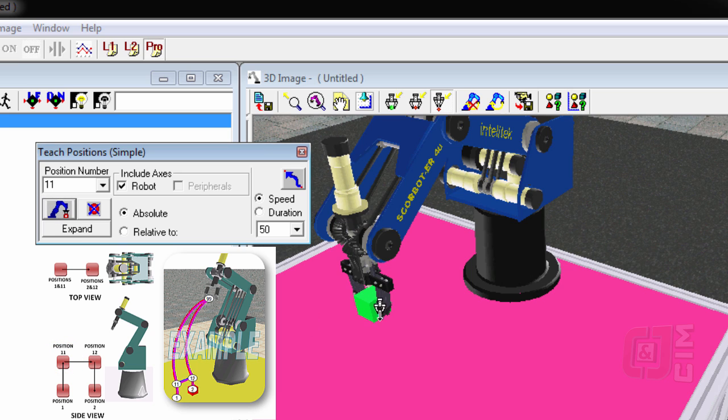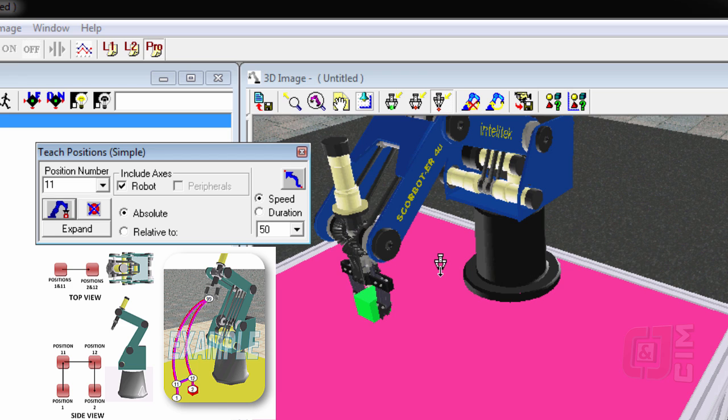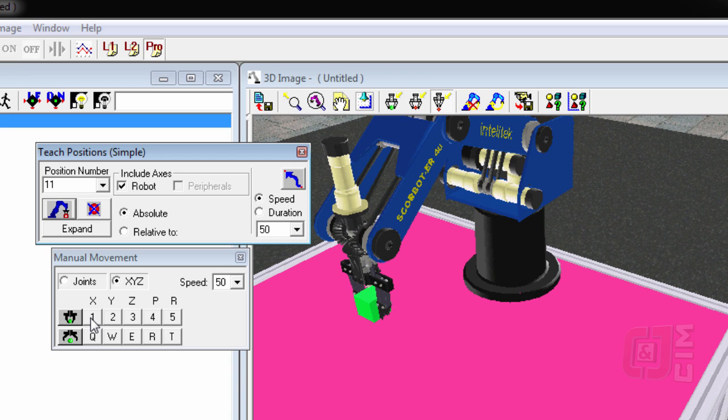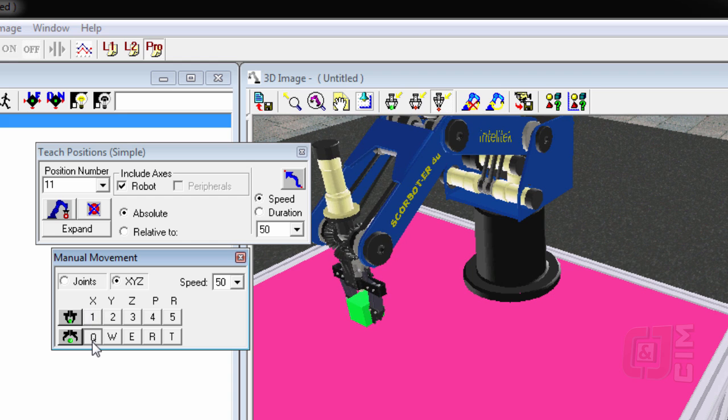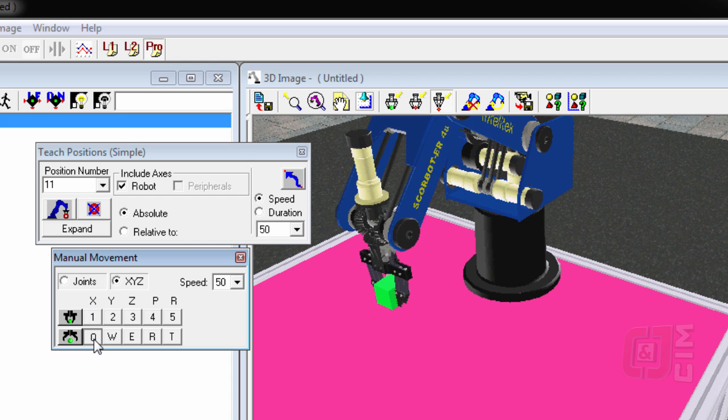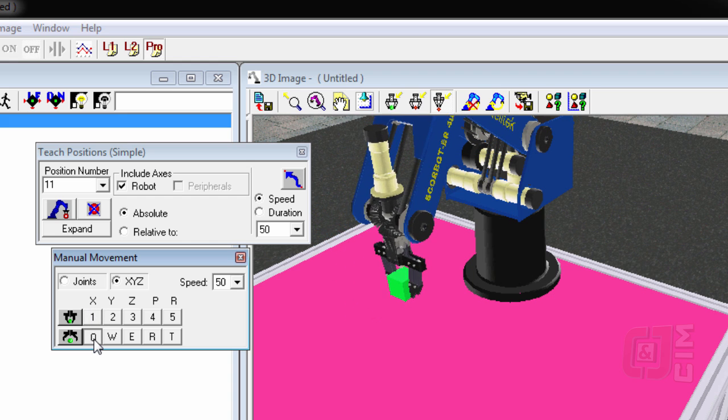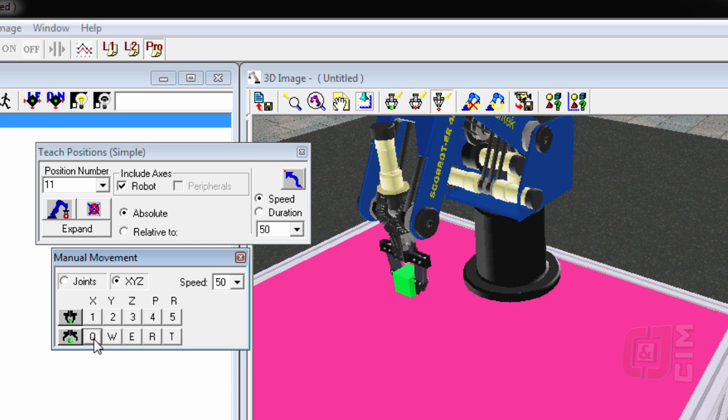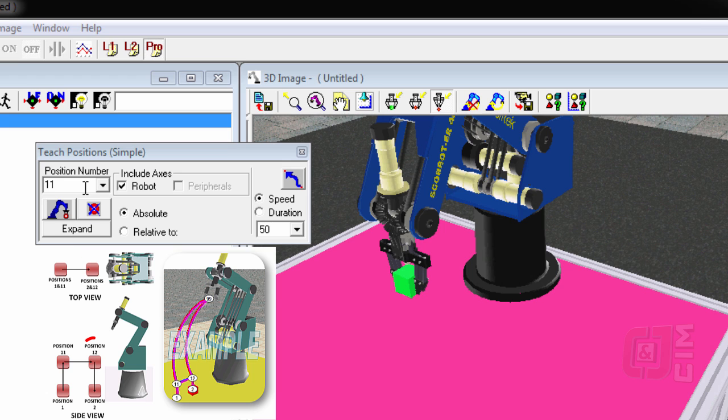The next thing we want to do is move it back to position number 12. And position number 12 is back, remember, in the X. So I'm going to use my manual movement for this, and I'm going to move it back to about there. There's no specific position for this. And we're going to call this position number 12. Record it.